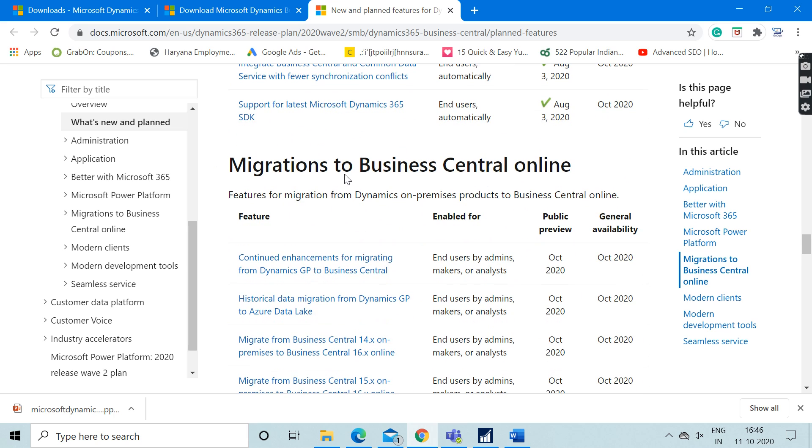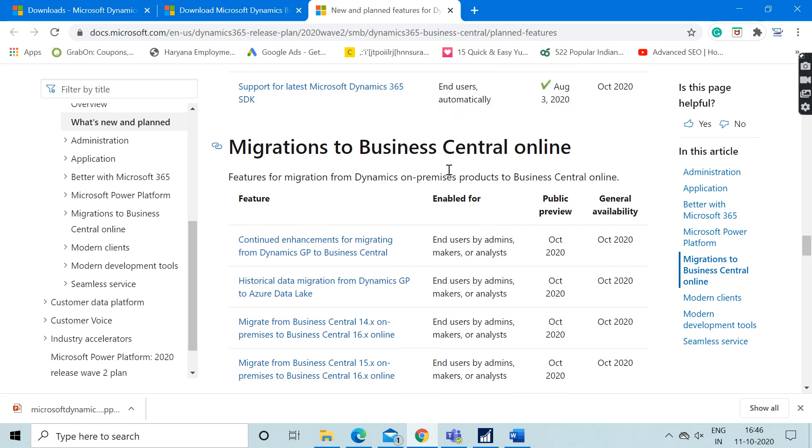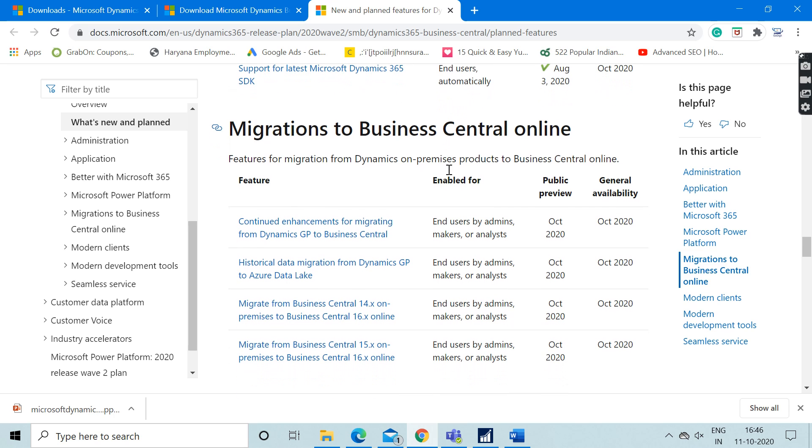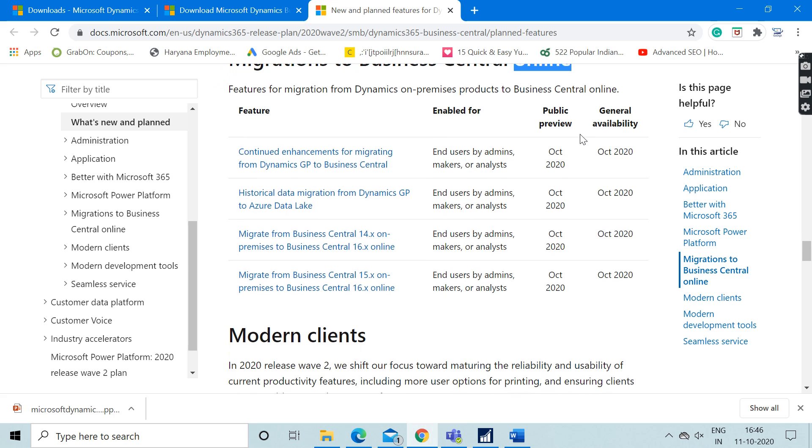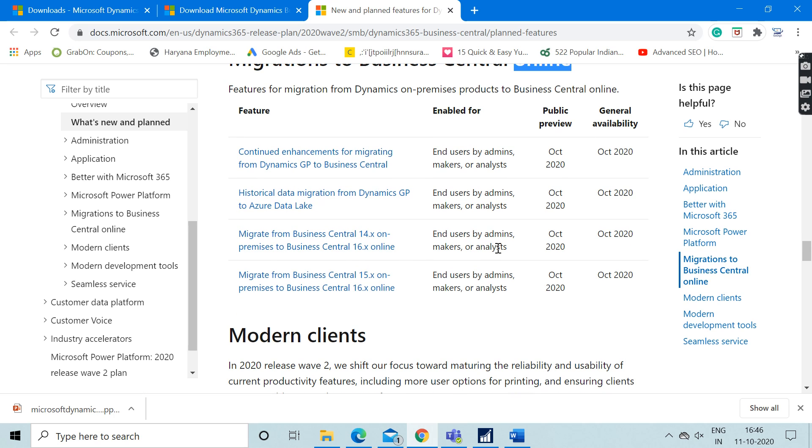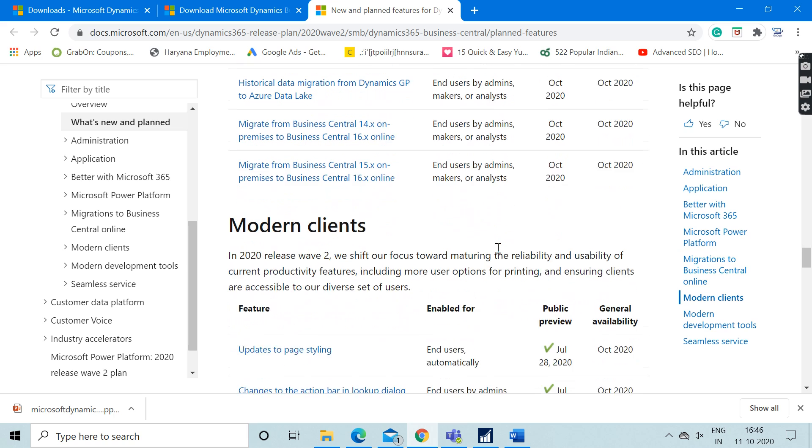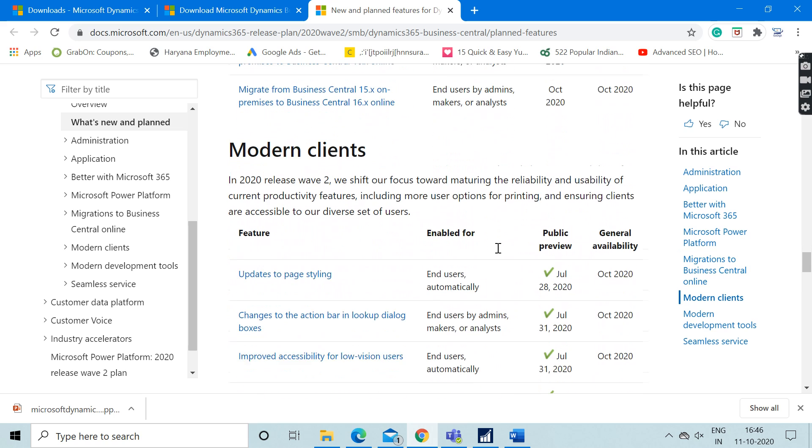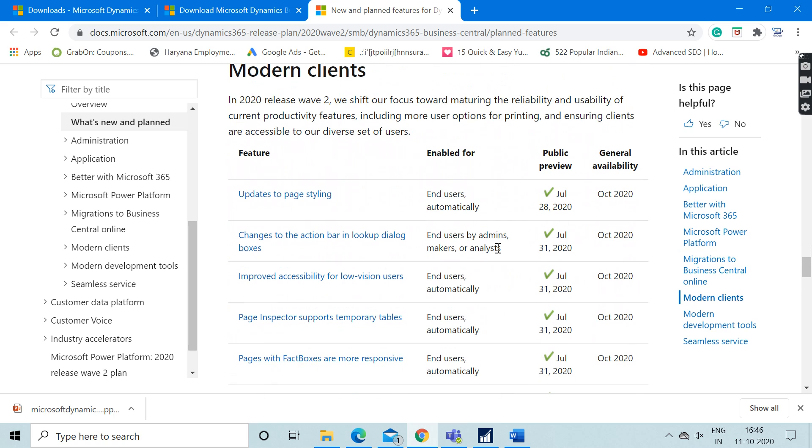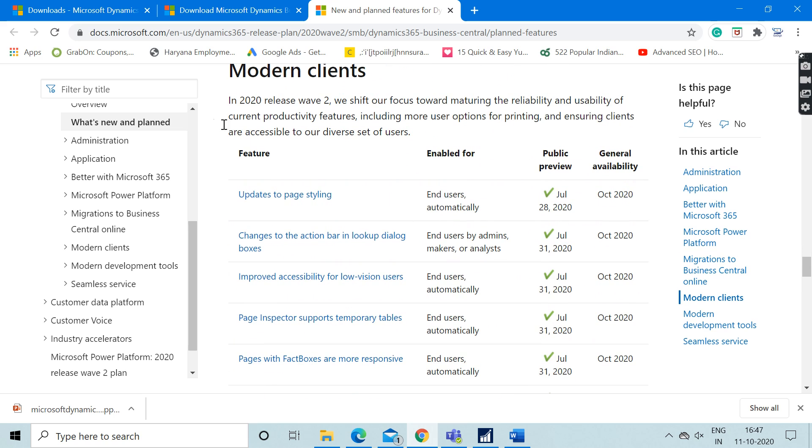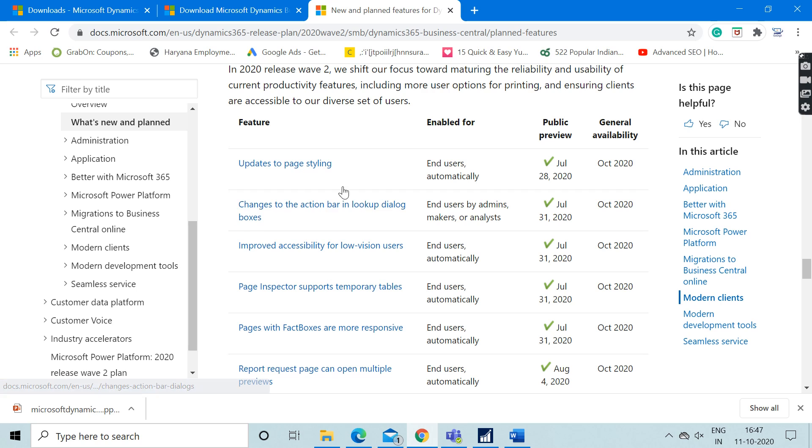This section tells you the steps of migration to the Business Central cloud version online, not the on-premise version. Here you can get the steps on how to migrate from Dynamics GP to Business Central. In the modern client section, we can see all the features which have been done or introduced at the developer end.